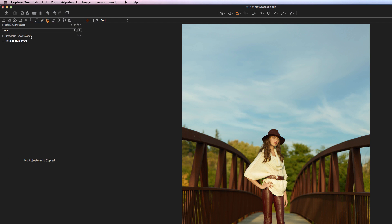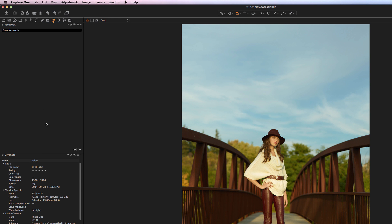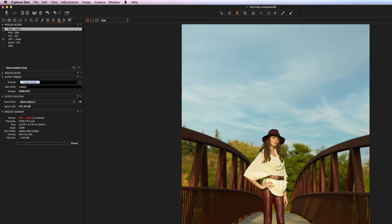In here we have Styles and Presets, so you can create particular presets for your images if there are certain looks, color casts, and things of that nature that you like — you can save them and recall them in future images. The Information tab allows you to put keywords in for your image and look at things like metadata. The Process tab allows you to output your images into a particular format — JPEGs, PSDs, TIFFs — and you can create different process recipes to export your images out of Capture One.